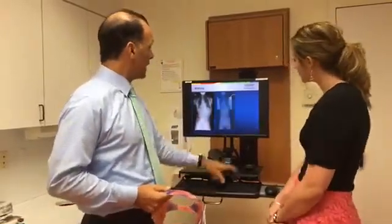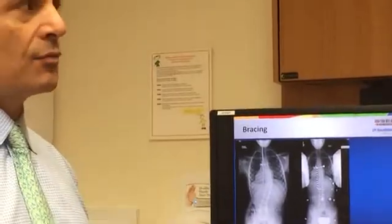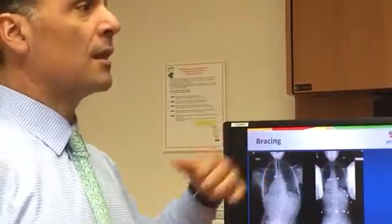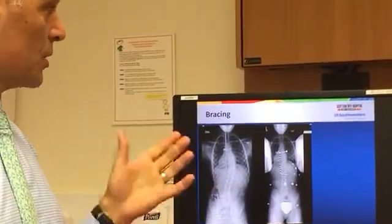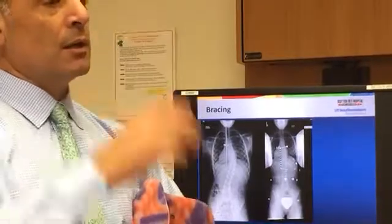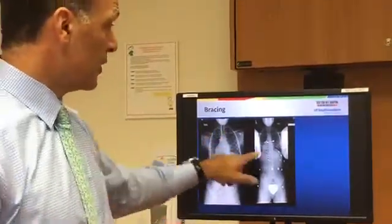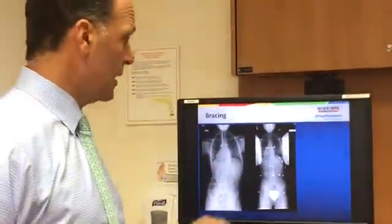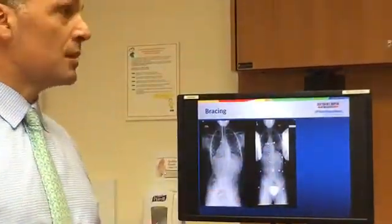This young lady came in at 10 years old. Two months after the brace is prescribed — one month for the orthotist to make it, then another month — we get an x-ray in the brace to see the correction. The way the brace works is that while wearing it and growing, the curve is better in the brace so that as you grow, the curve doesn't get any bigger. Here we've gone from 36 down to 16 degrees — that's really good correction. You can also see the temperature sensor in the brace on this young lady.